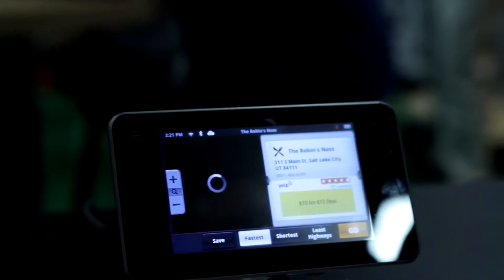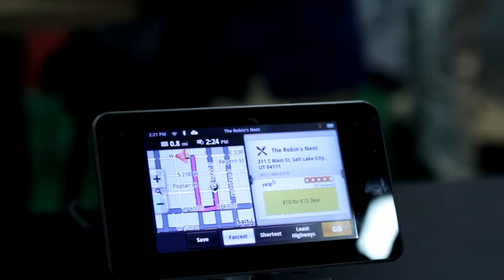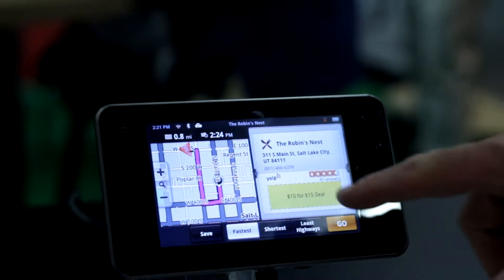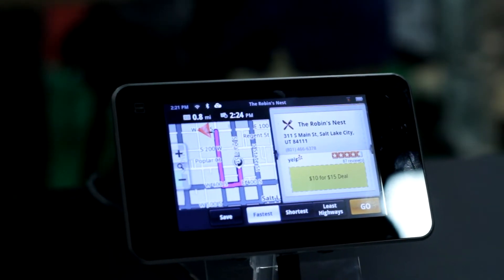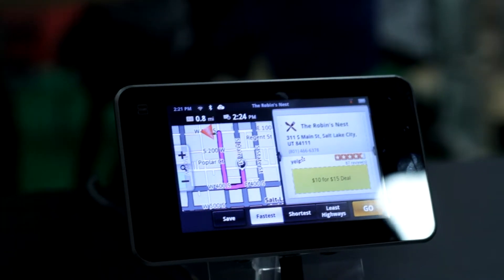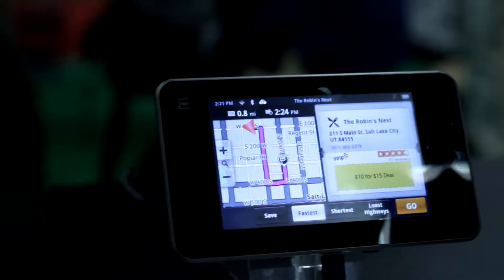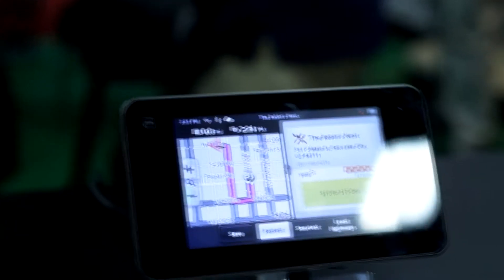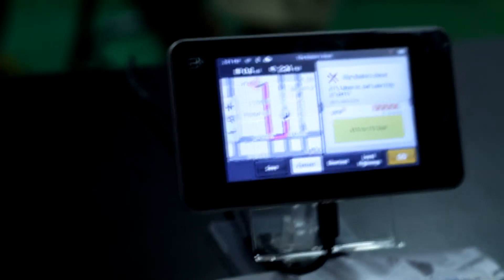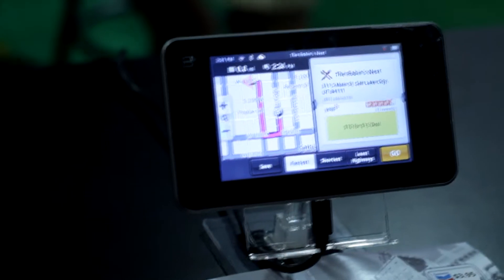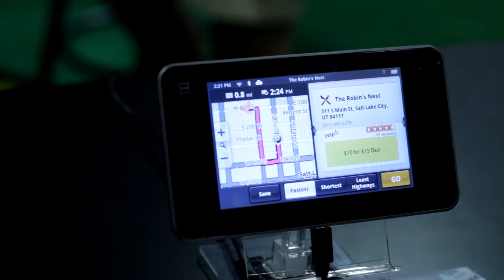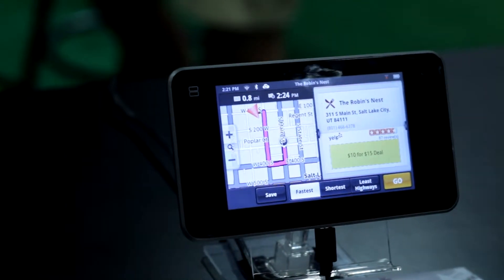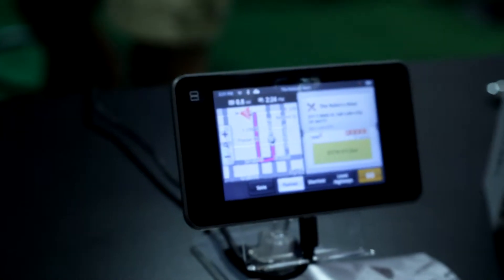If I want to go into the Robin's Nest, I can find out where it is, it'll navigate me. It's got a $10 for $15 deal, so I'm going to pay $10 and get $15 worth of product from this location. I can click Go, it'll start navigating me to it. So it's really great for those long road trips where you don't know what's in there and maybe you hear about a great restaurant or a great pub to get some beers.